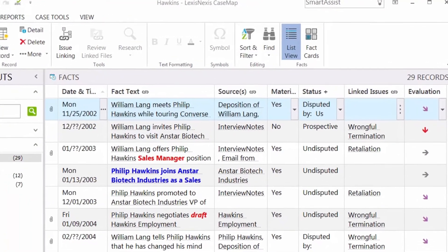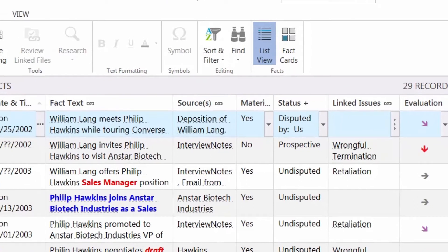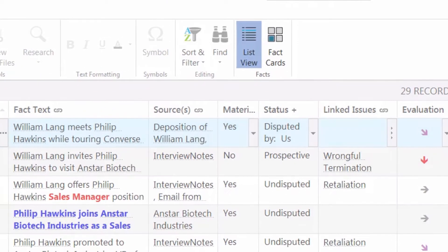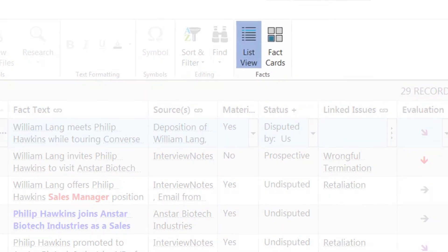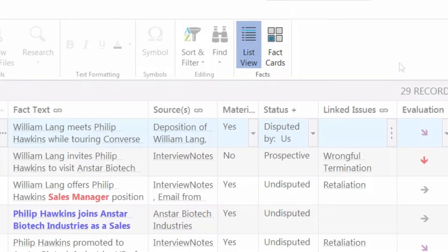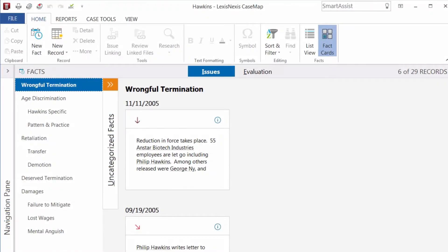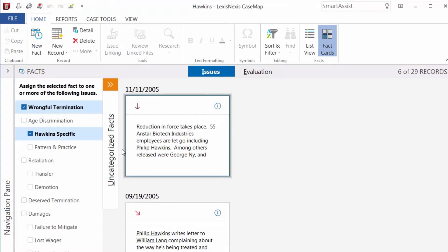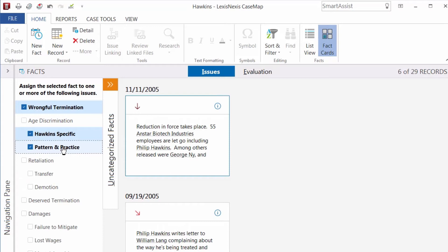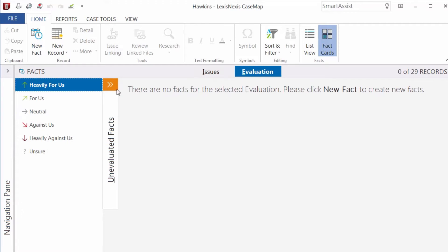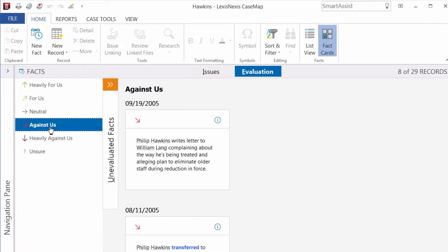To aid in your analysis, the facts spreadsheet has two views: the default list view, and the fact cards view, which allows you to visually map all facts by their assigned issue. From here, you can assign issues to a selected fact, or view which facts are for or against your case.